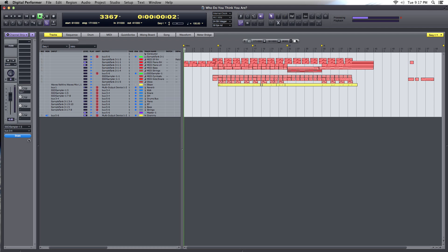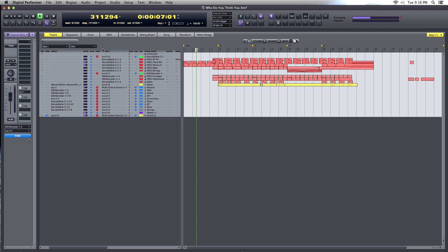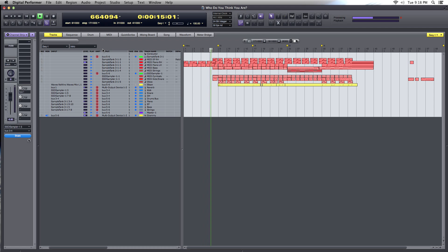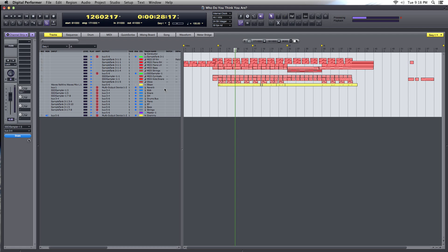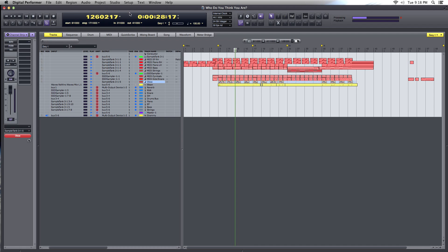Let's hear how it sounds. It sounds like it could use a little transposition — it sounds a little bit low. It's actually below the range of the oboe.